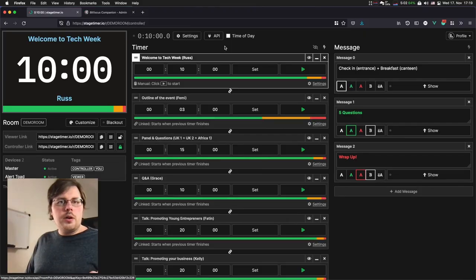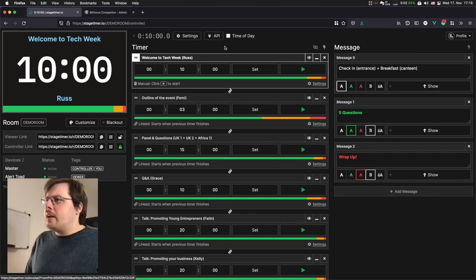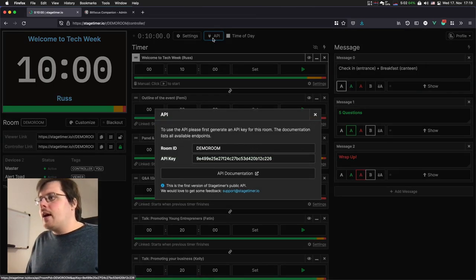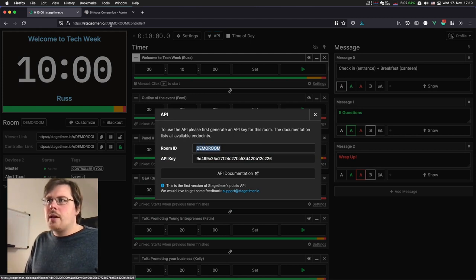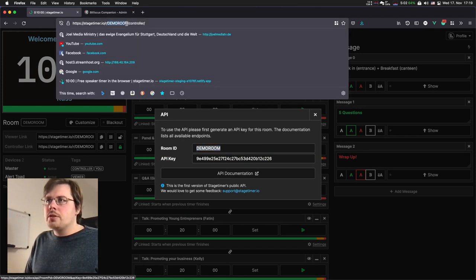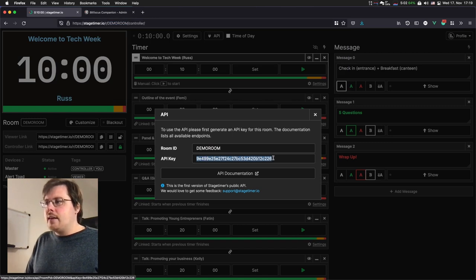So how do we do this? When you are on the controller page of Stagetimer.io, you have a API pop-up. It shows your room ID, which is the same as in your browser address bar, as well as an API key.